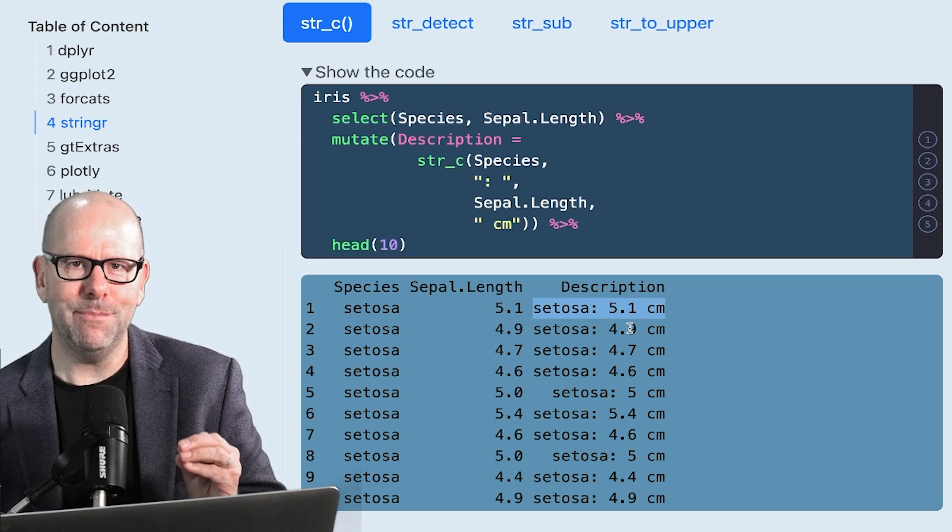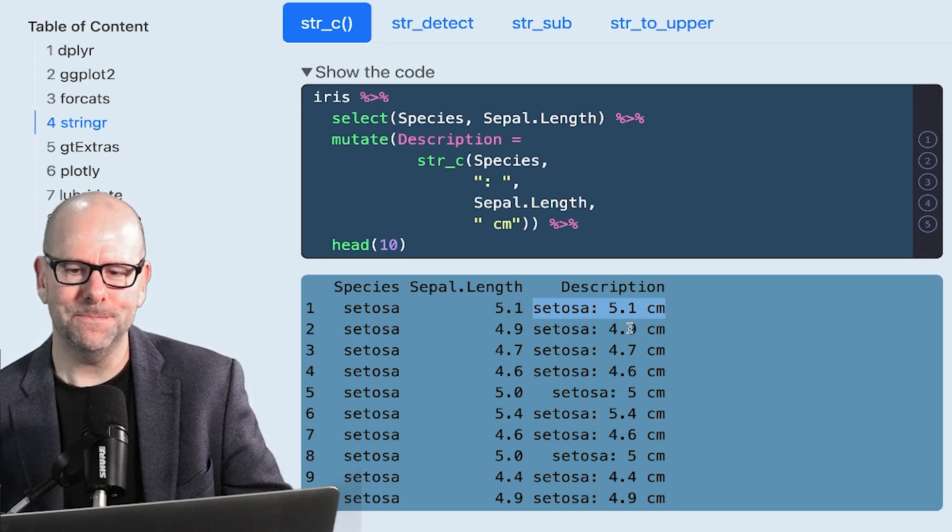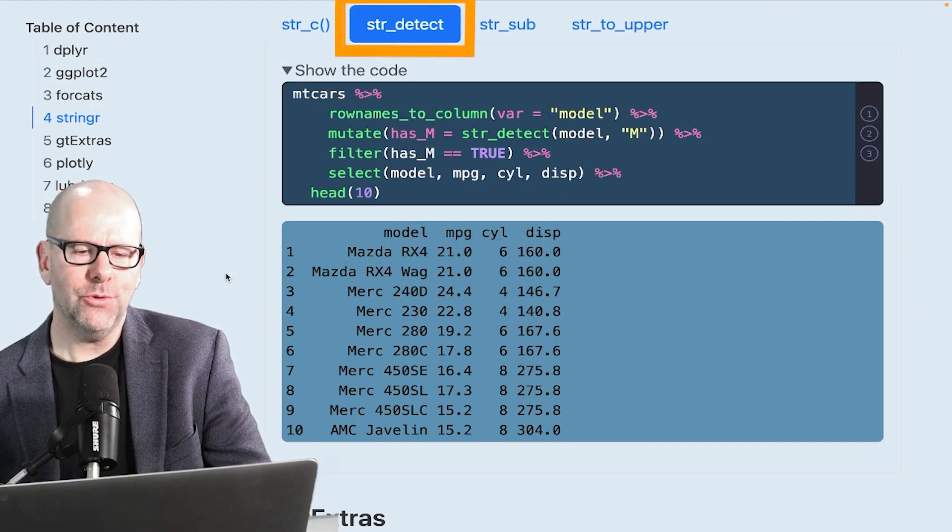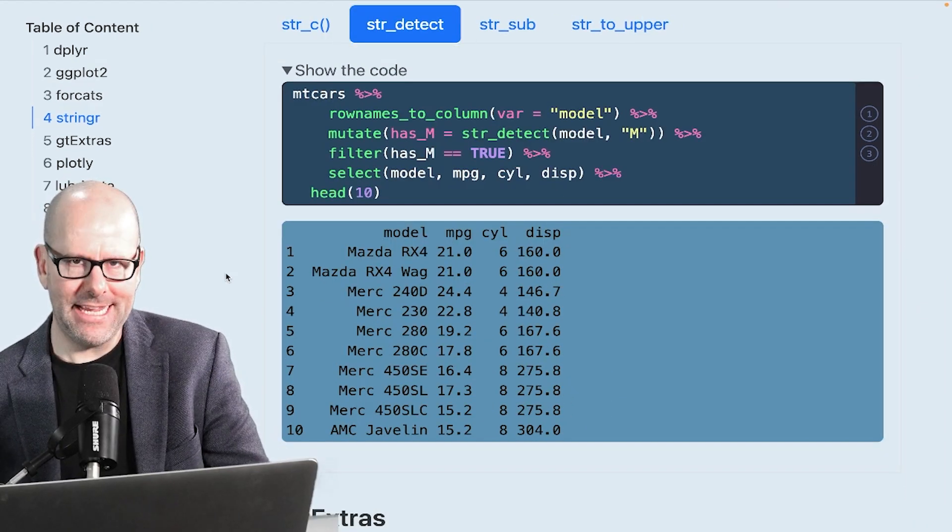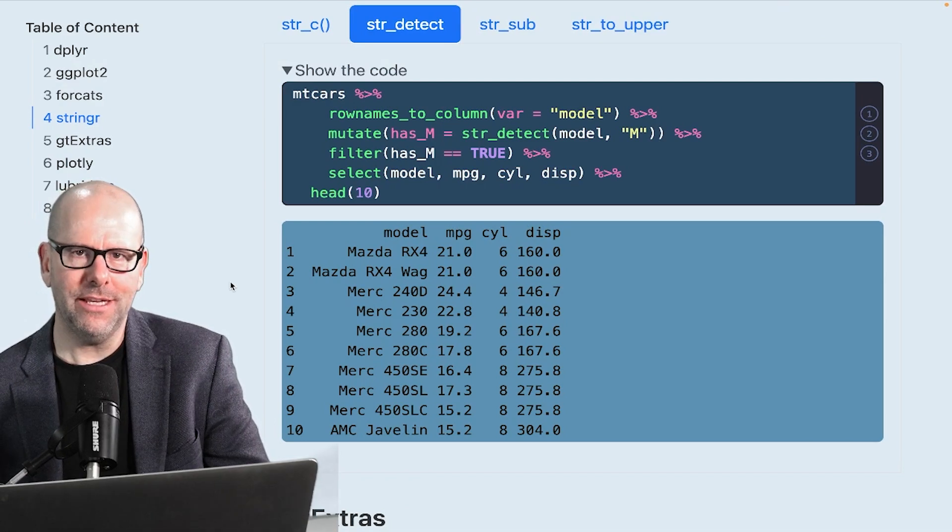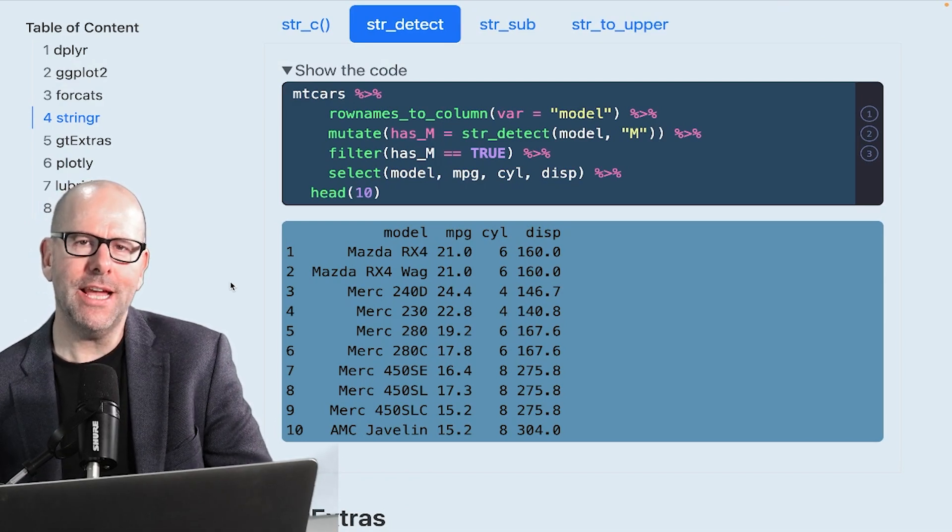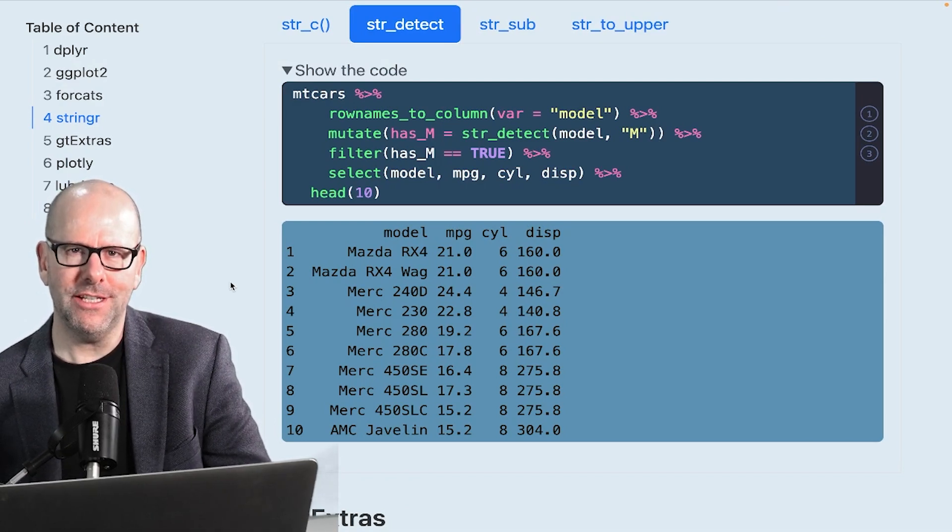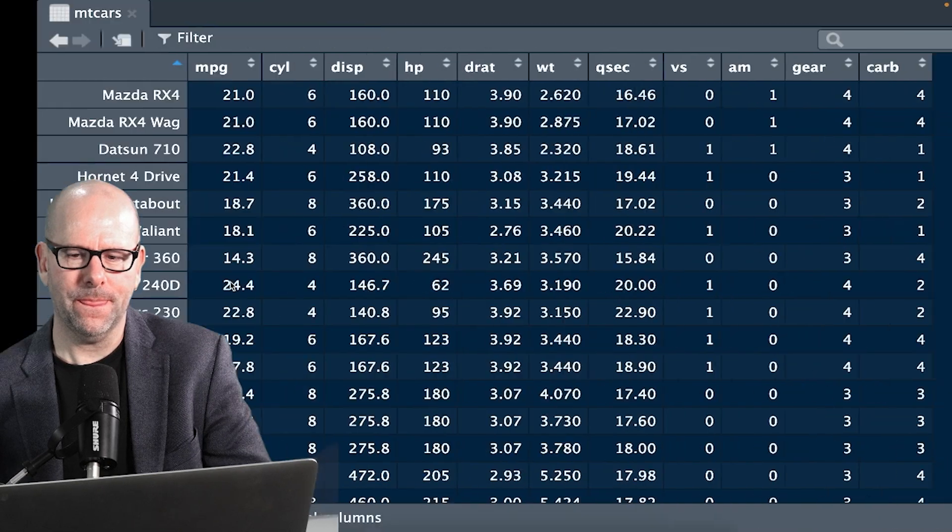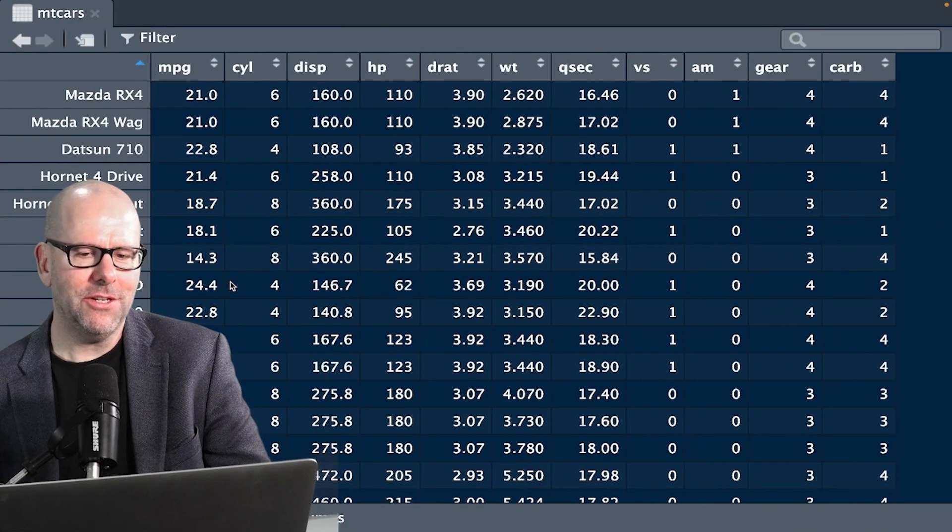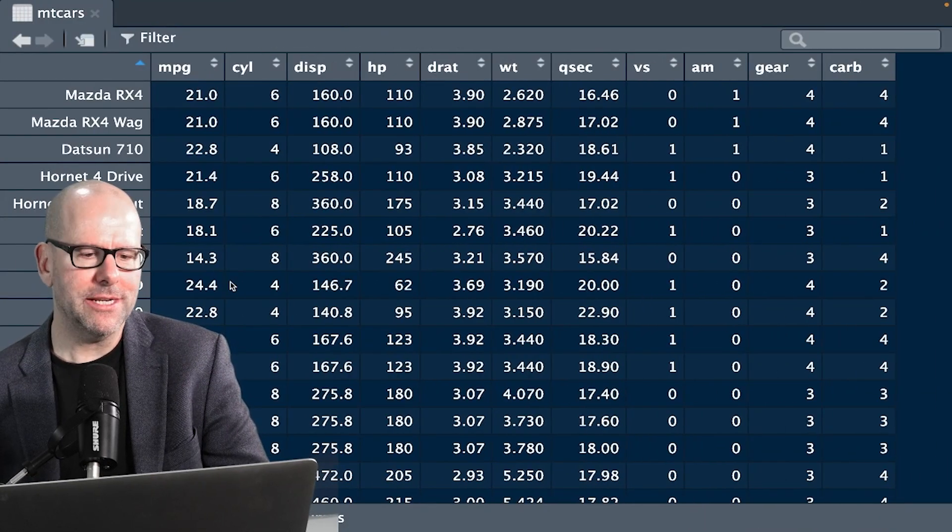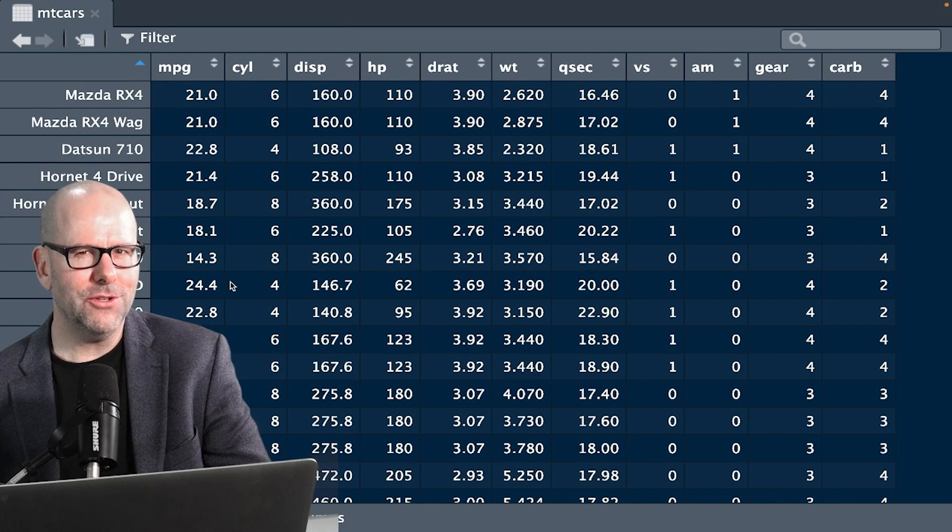So easy peasy, lemon squeezy. Next, we're going to look at the string detect or str_detect function that comes with the stringr package. And to do that, I want us to look at the mtcars data set. So here's the mtcars data set again, built into R, you can practice this at home.